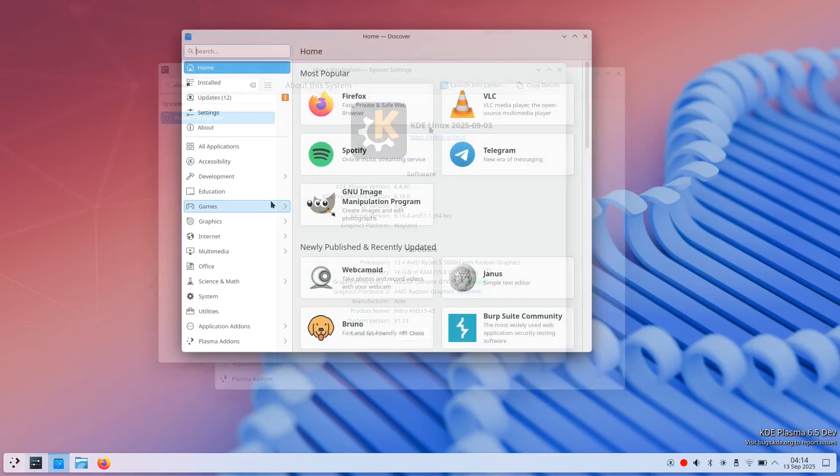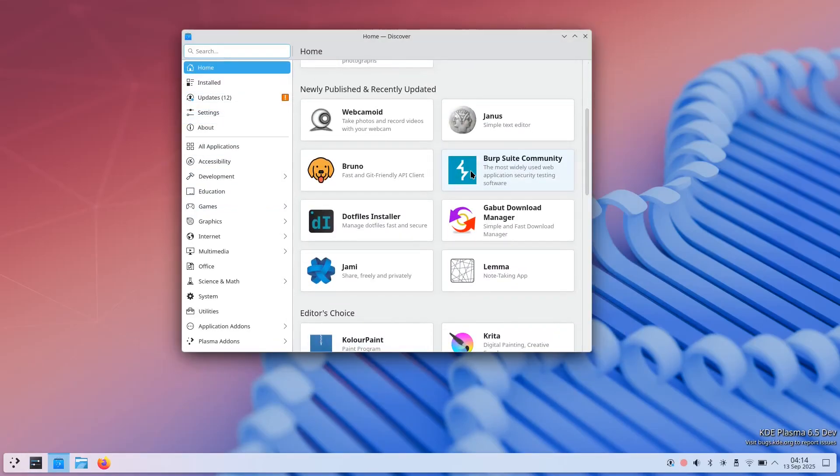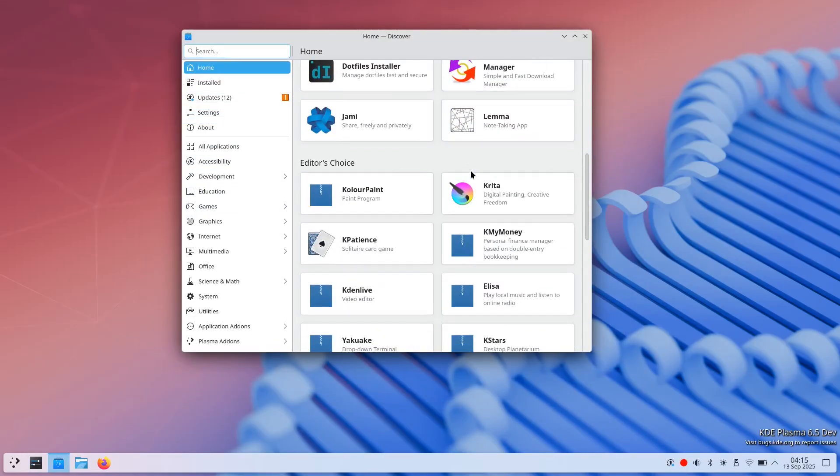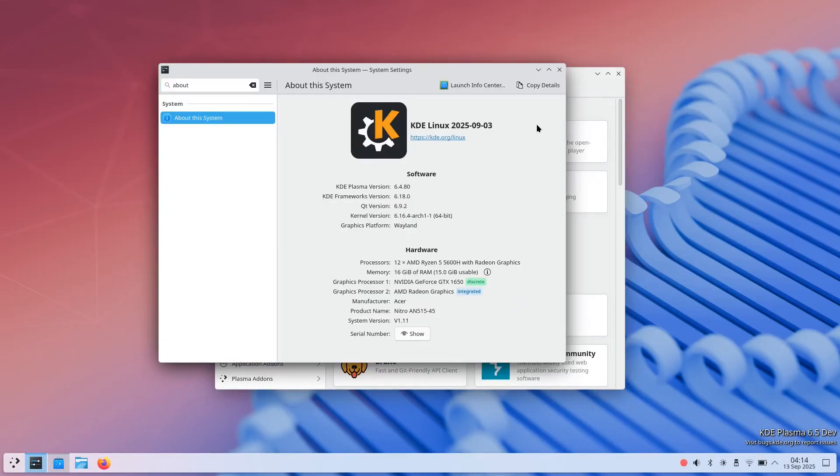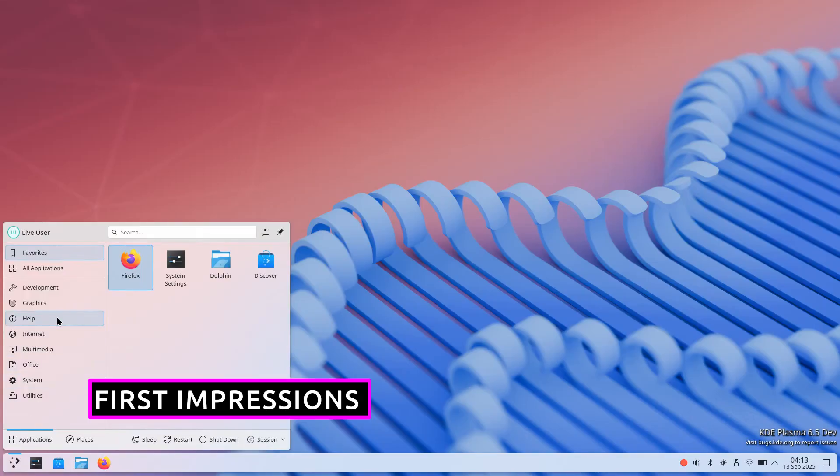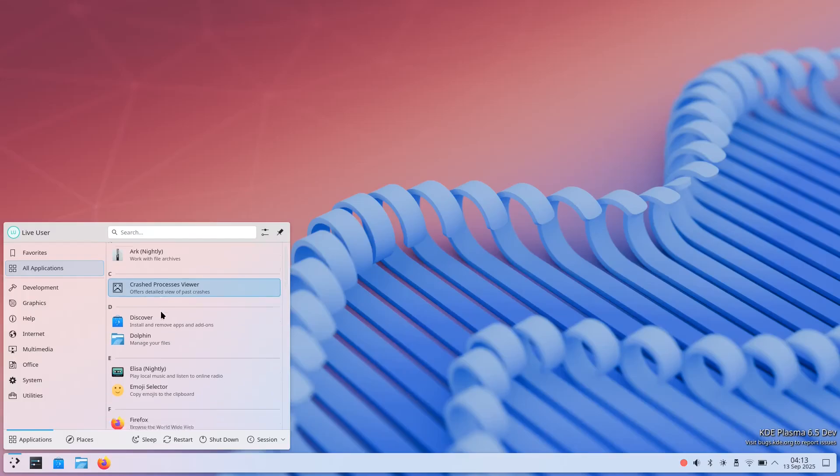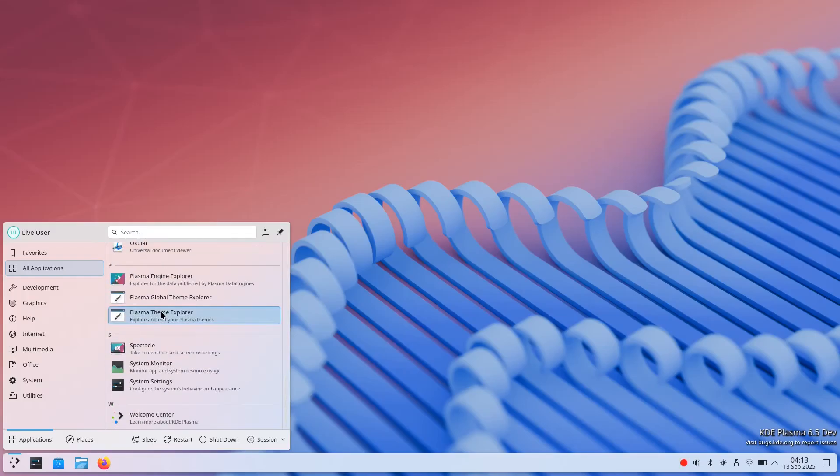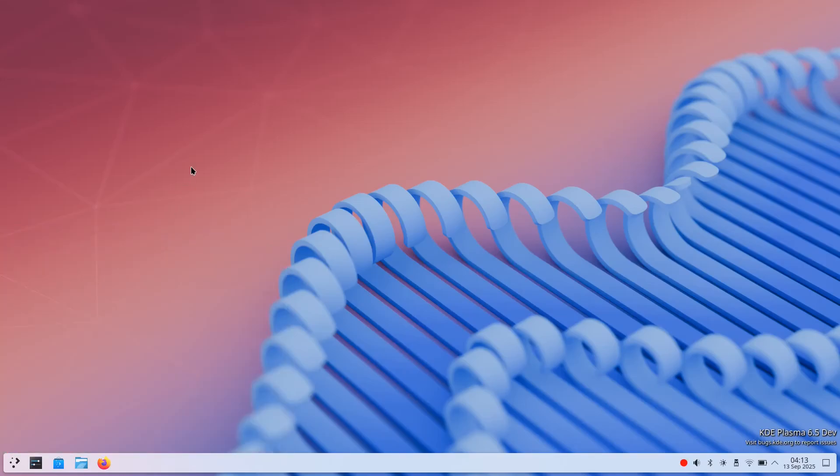The Discover Software Center serves as the primary interface for installing and managing applications with seamless Flatpak integration built-in. Upon first boot, users are presented with a clean Plasma desktop environment. The default configuration showcases modern Plasma features, including smooth animations, blur effects, and contemporary styling.